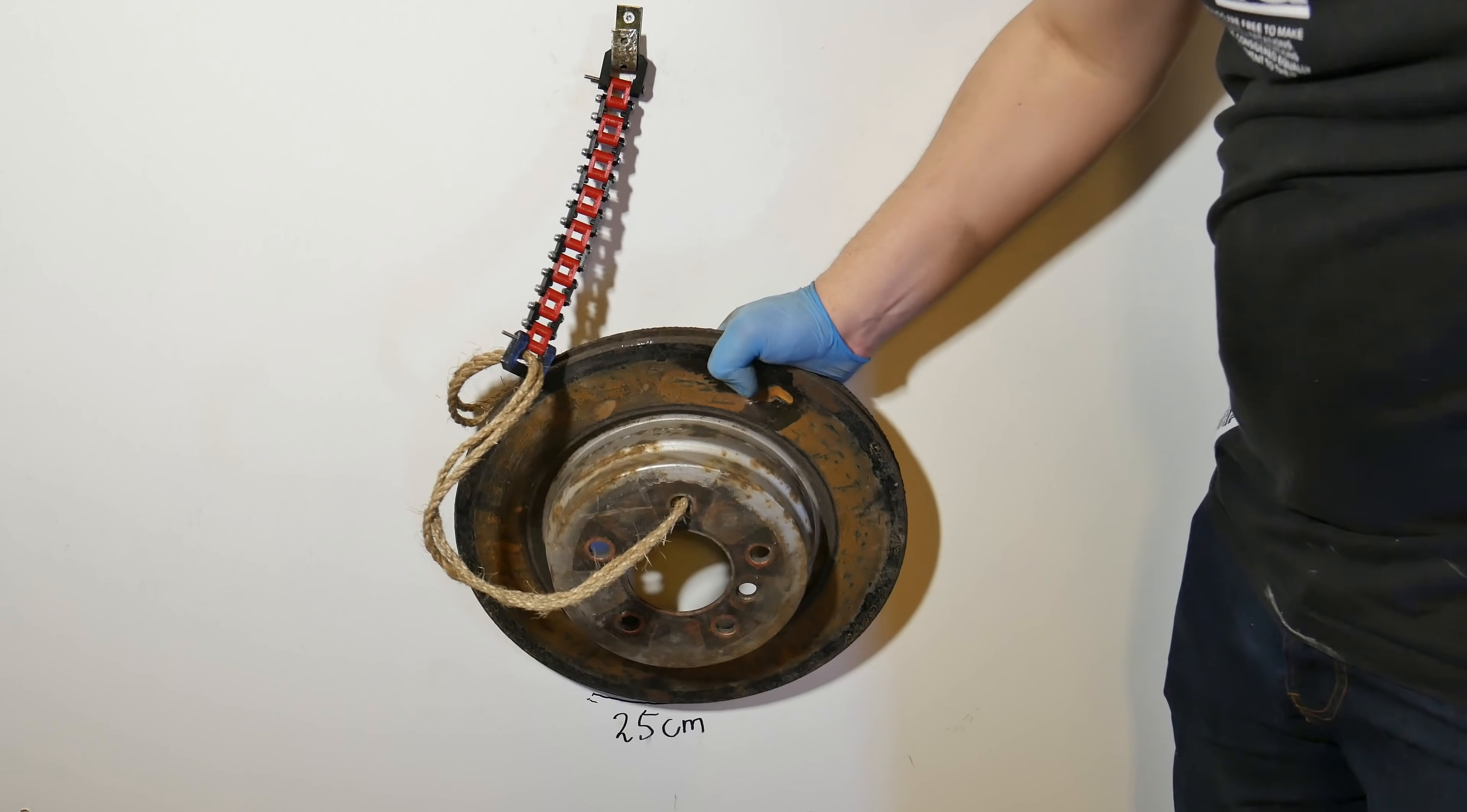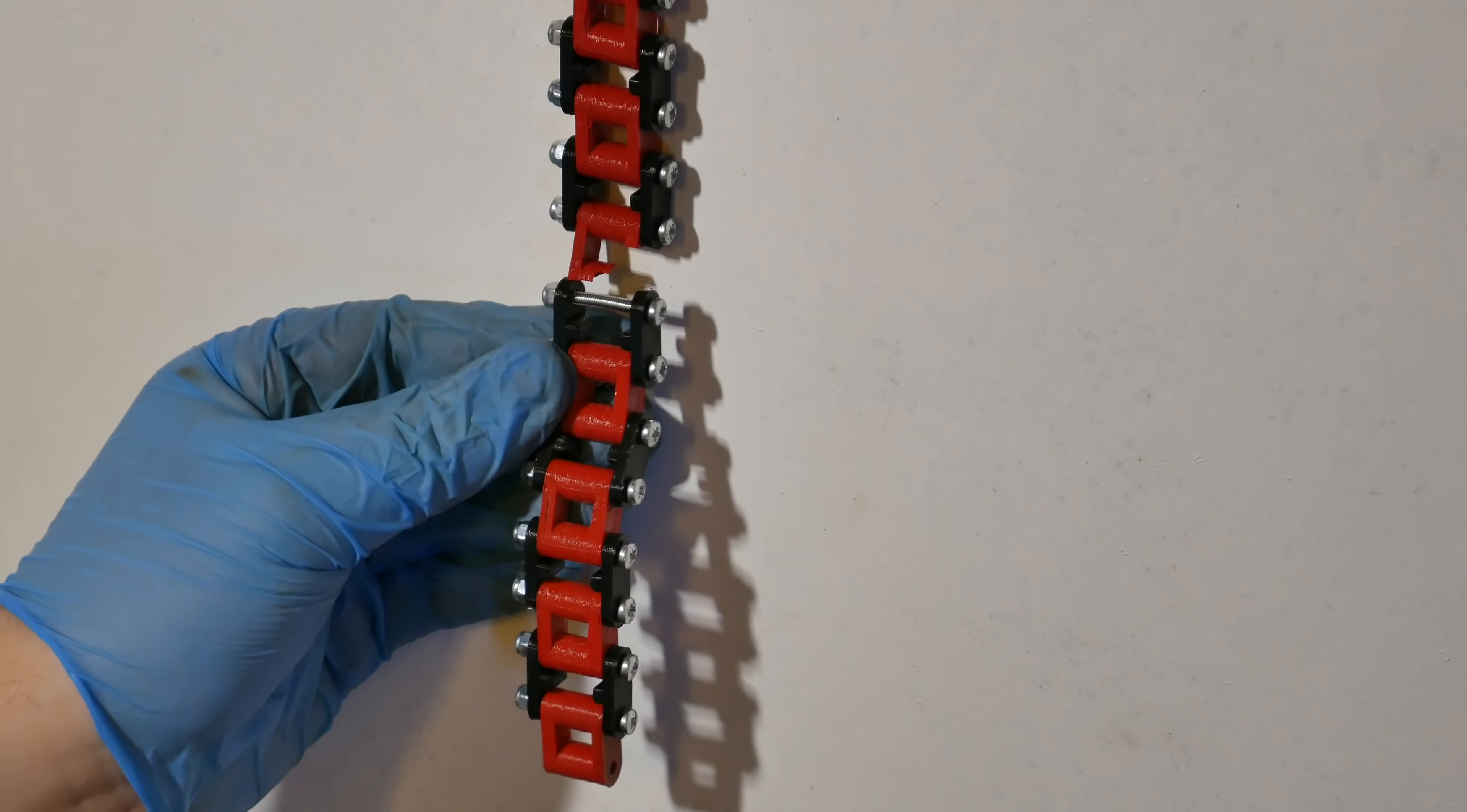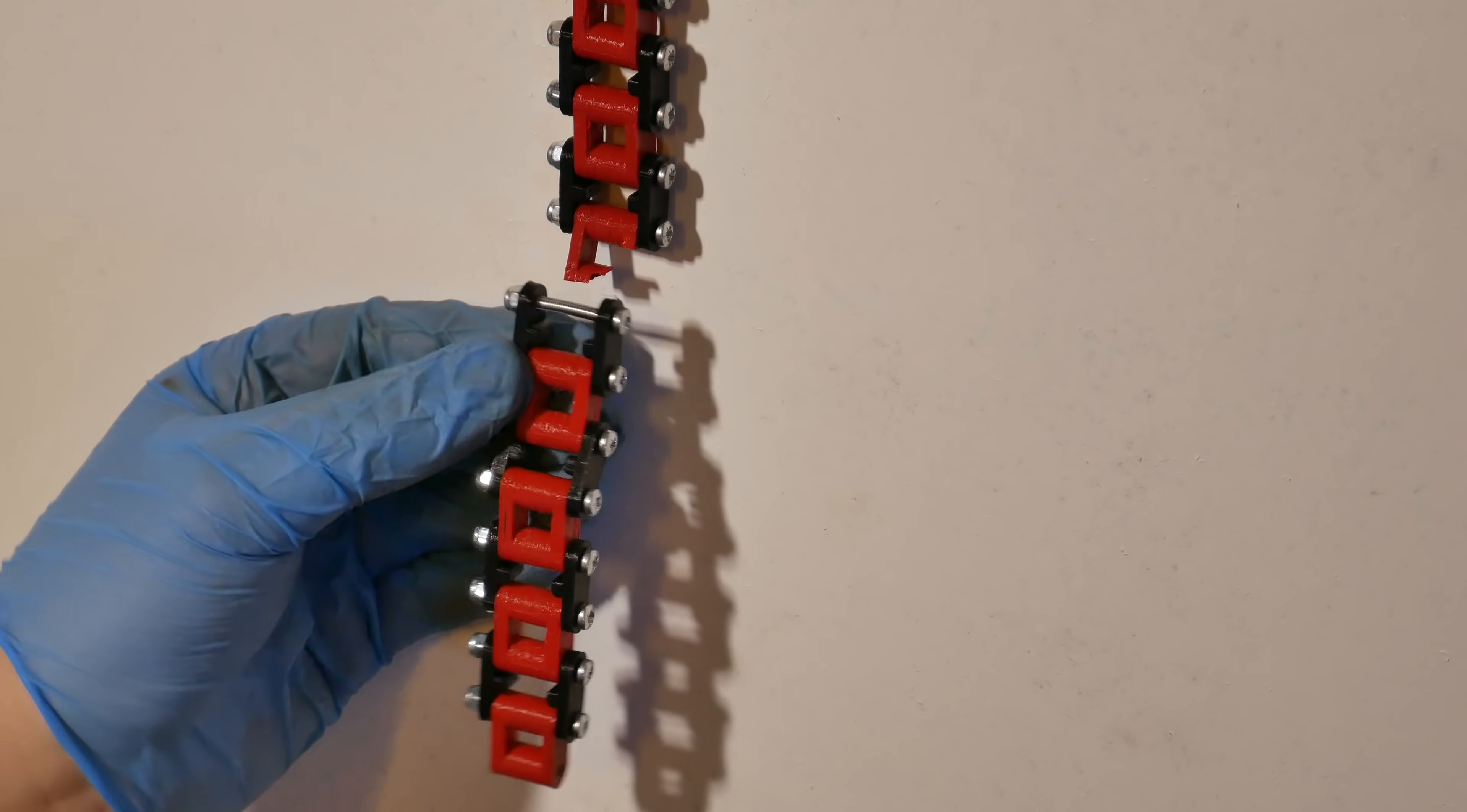Next PETG. PETG also failed but not like PLA and ABS. This time inner link is broken.